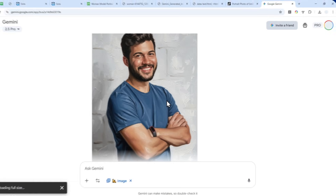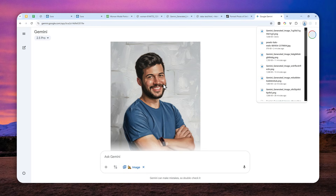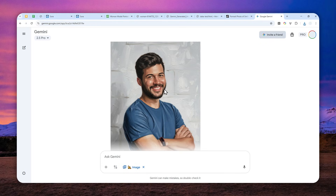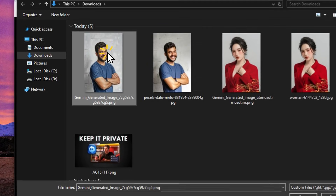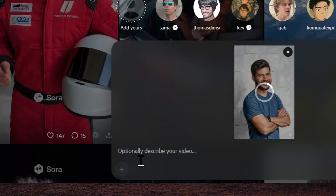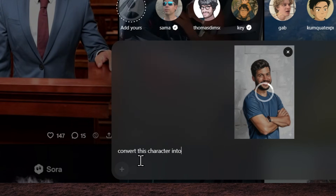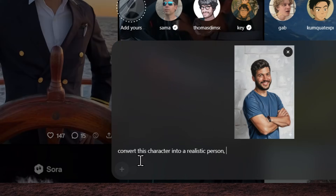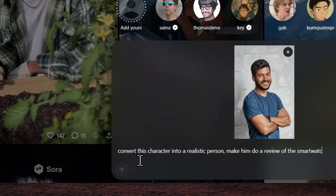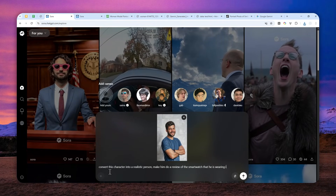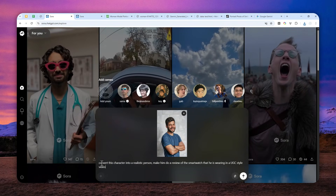Once the stylized image is ready, download it. From a distance it may look close to a realistic photo, but up close it's clearly a painting. Now go back to Sora and upload that stylized photo. The prompt to use is: 'Convert this actor into a realistic person and make him do a review of the smartwatch he is wearing in a UGC-style video.'